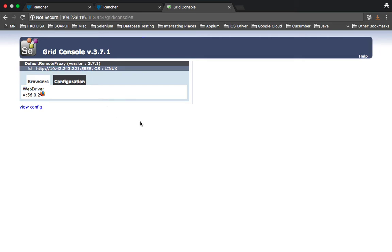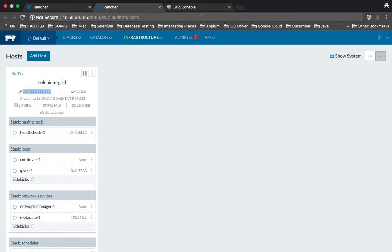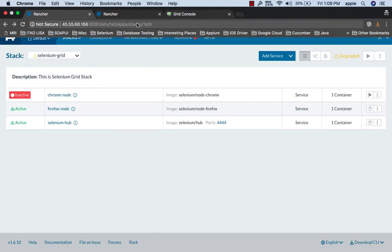This is all for this video. In the second part of this series I'll try to fix the Chrome issue and have the other node ready. We'll have three instances of Chrome and three instances of Firefox ready and run a sample Selenium test in parallel across all those nodes. Thanks for watching.